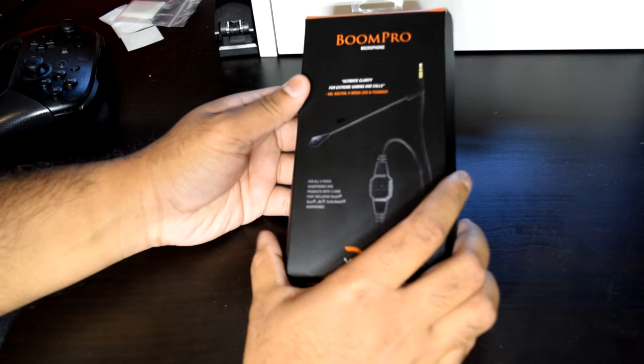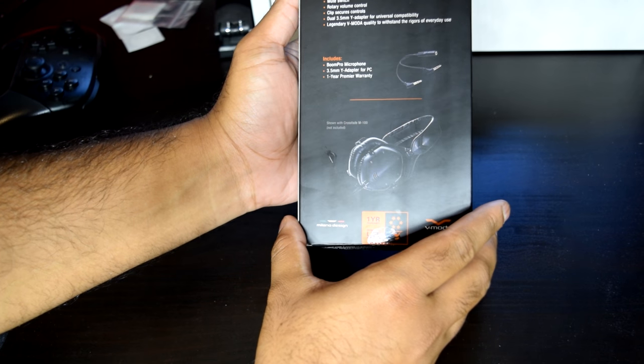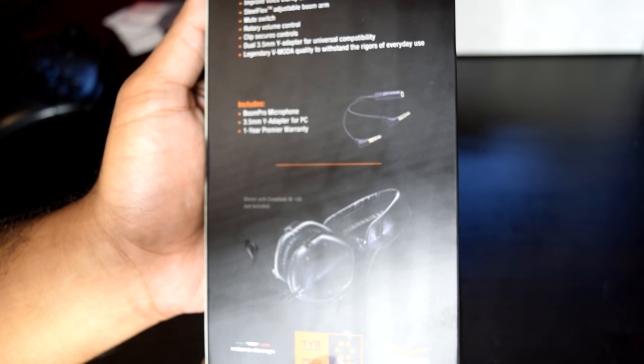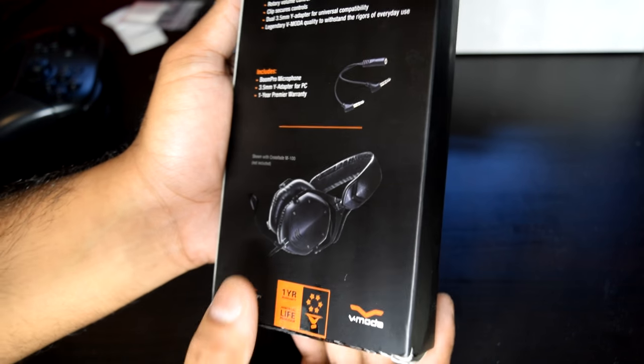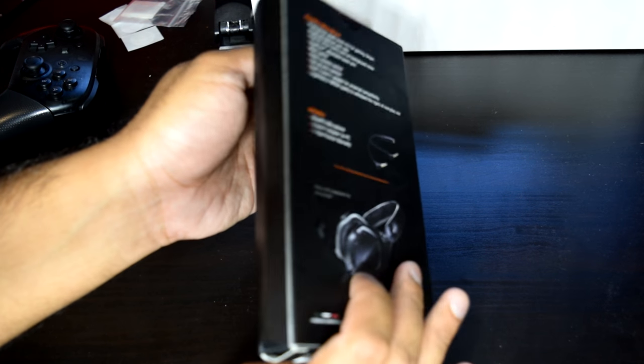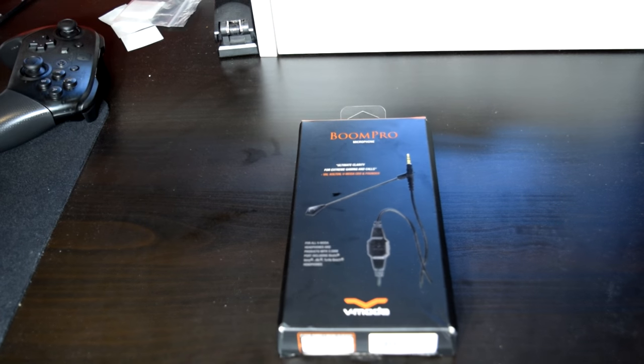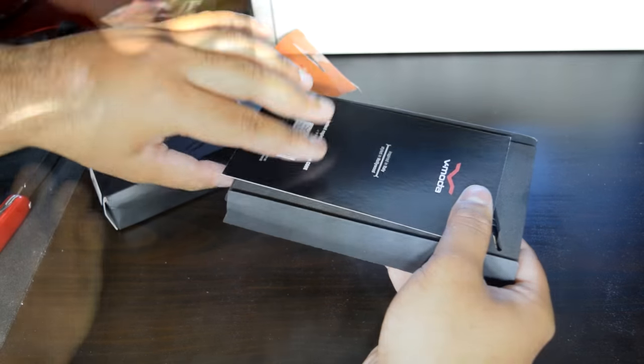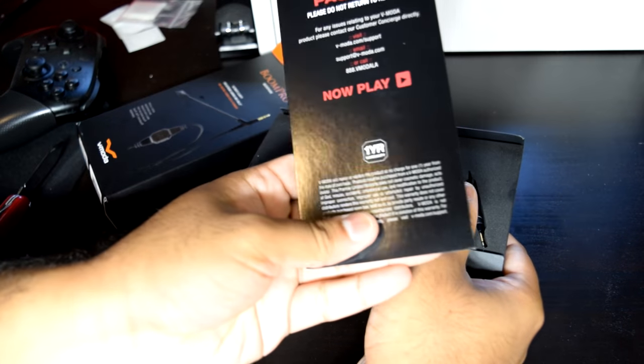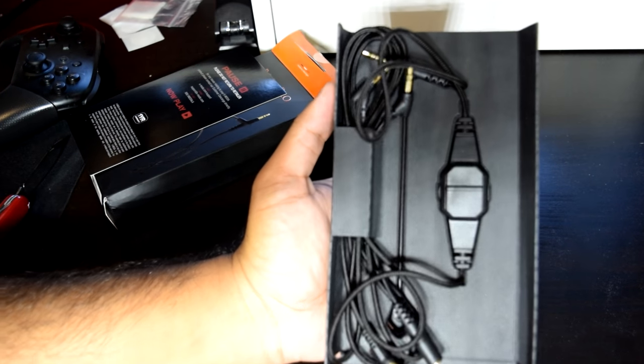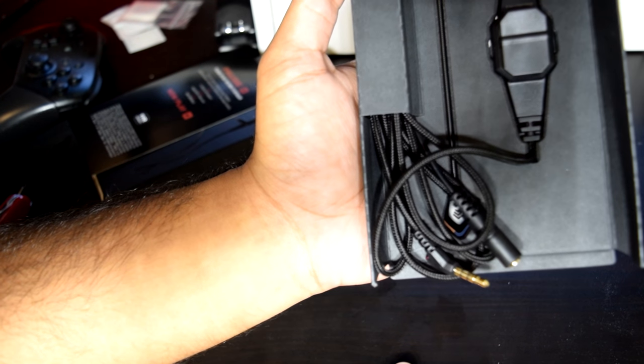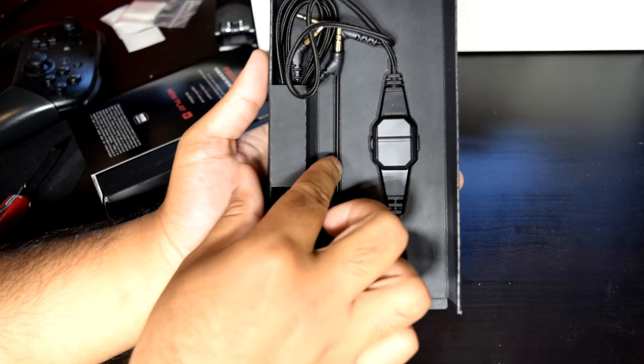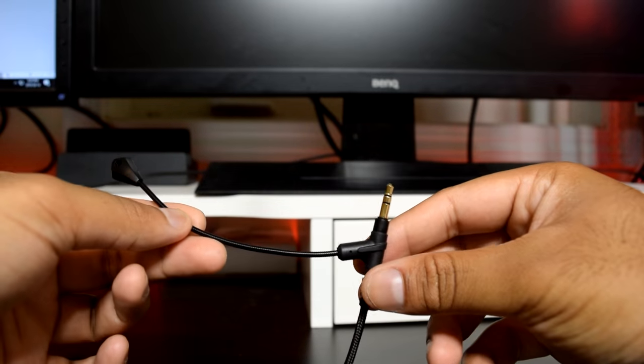The microphone comes in a fairly small box and there's not a lot to be said here about the packaging. At the front, you have a picture of the microphone with the company's brand. At the back, you have some information regarding features, specifications, and applicable scenarios. Nothing too fancy here but it does the job and I guess that's all that matters in the end. Opening the box, you get a start guide and the microphone itself with a Y splitter cable which is convenient because if you're going to connect this microphone to a PC with ports that have only one function with either audio or microphone input, then you'll need that cable.